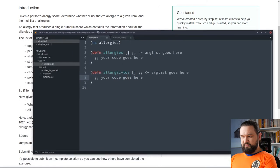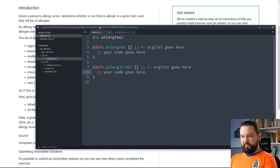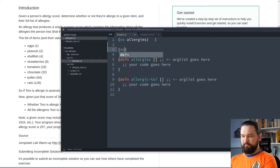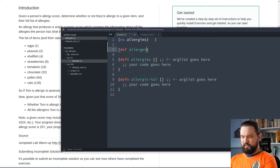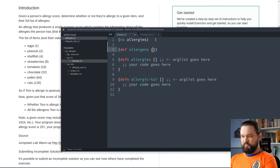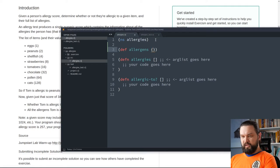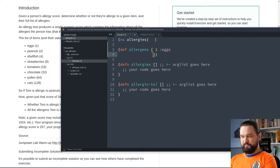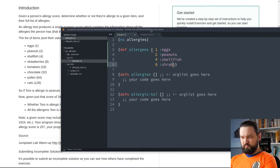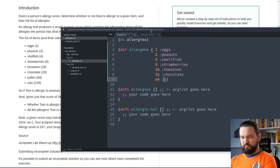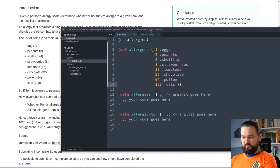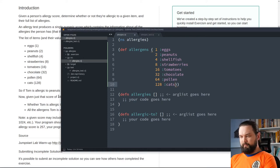Let's start implementing our function and we will start with defining a map of allergens. So, let's define a map. Map in Clojure is defined with those curly brackets. And, in our case, we will use integers as keys in that map and we will associate those integers with keywords, expected keywords. I hope I didn't make any typo. So, we have our map of allergens.